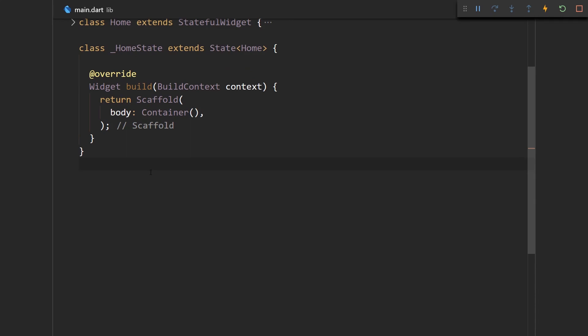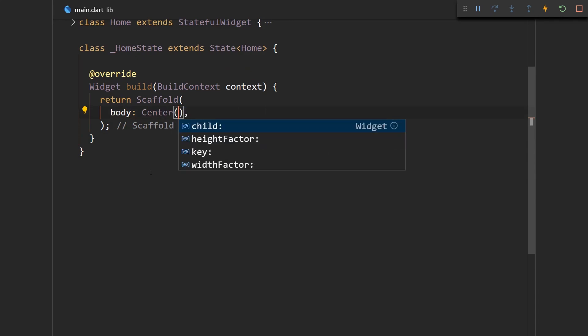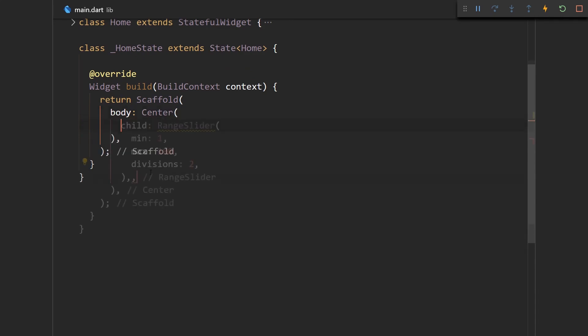Let me just show you how to build one, just a basic one so we can get something on the screen. Let me just use the center widget.